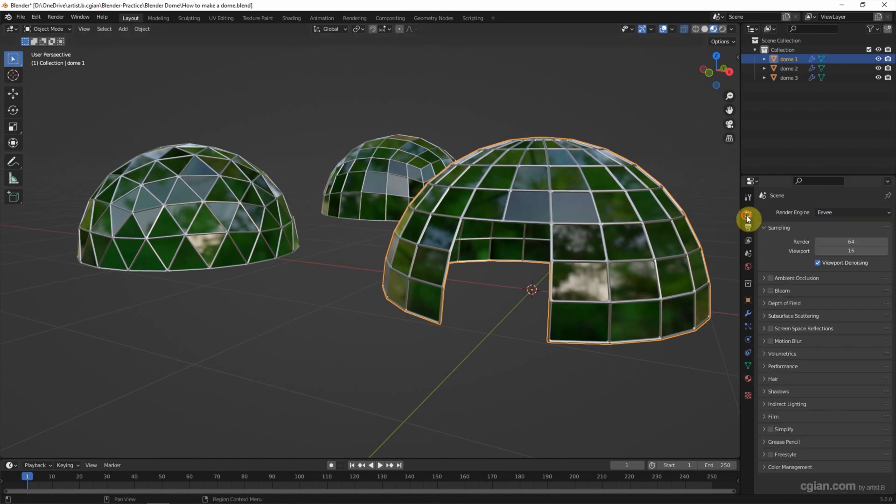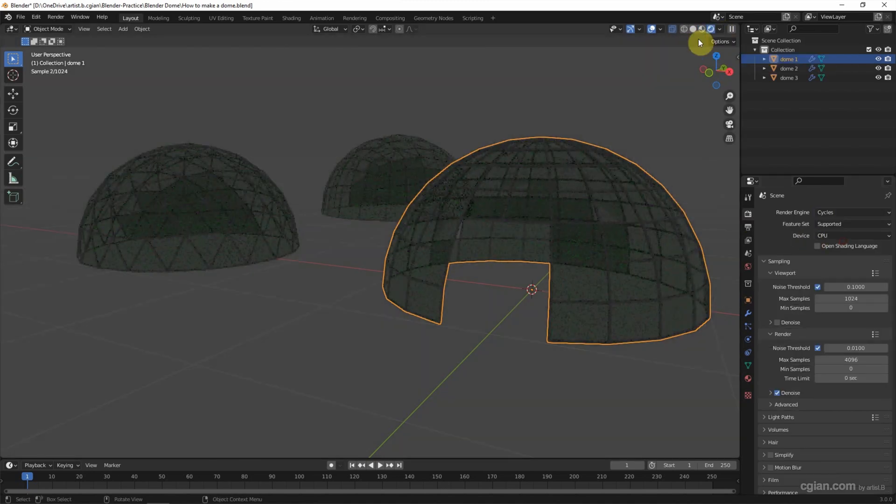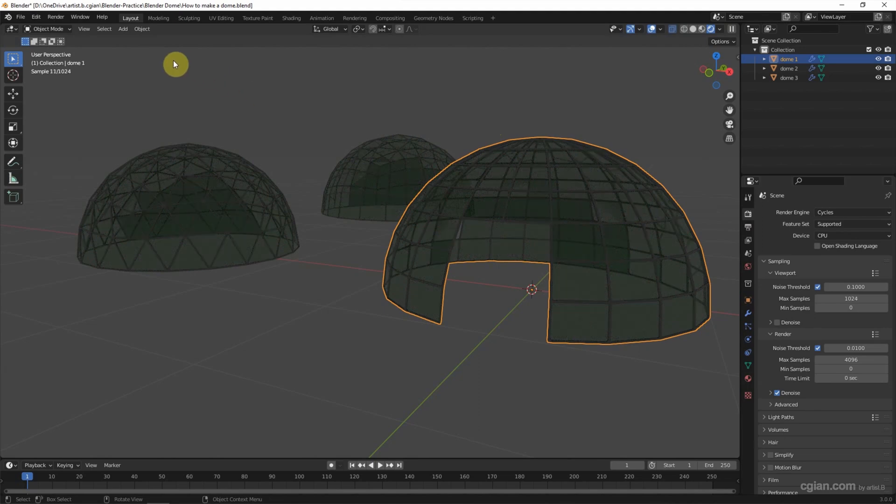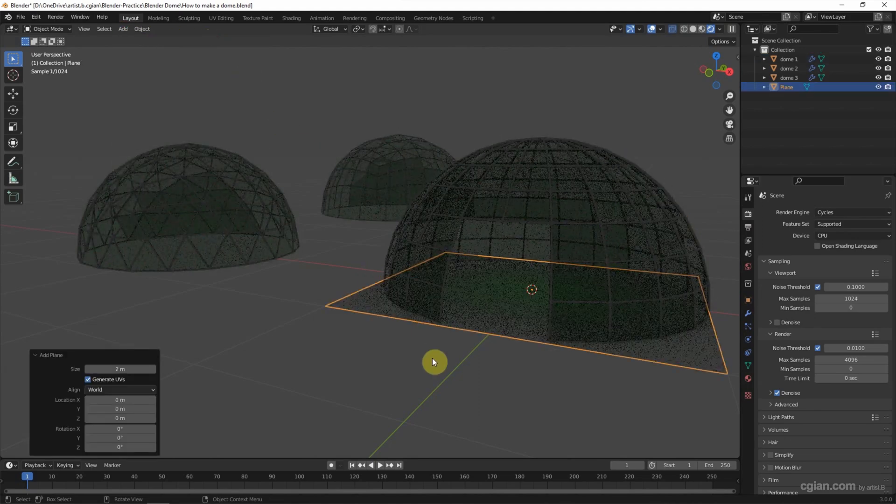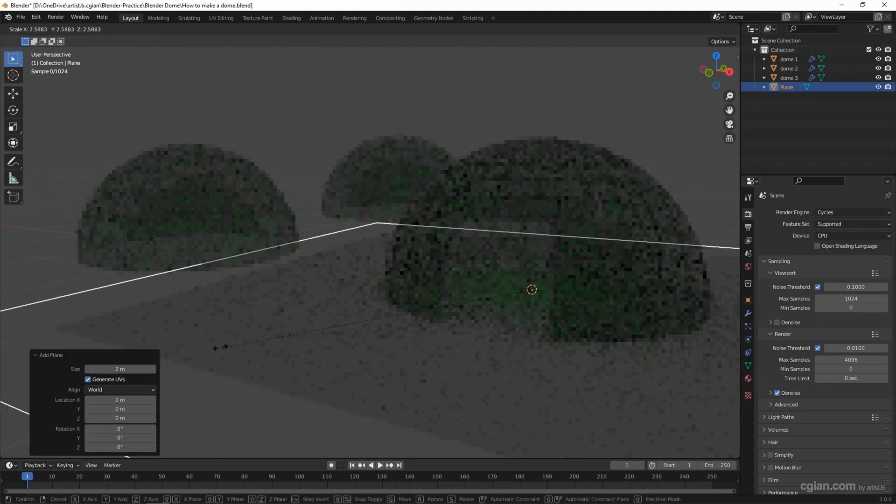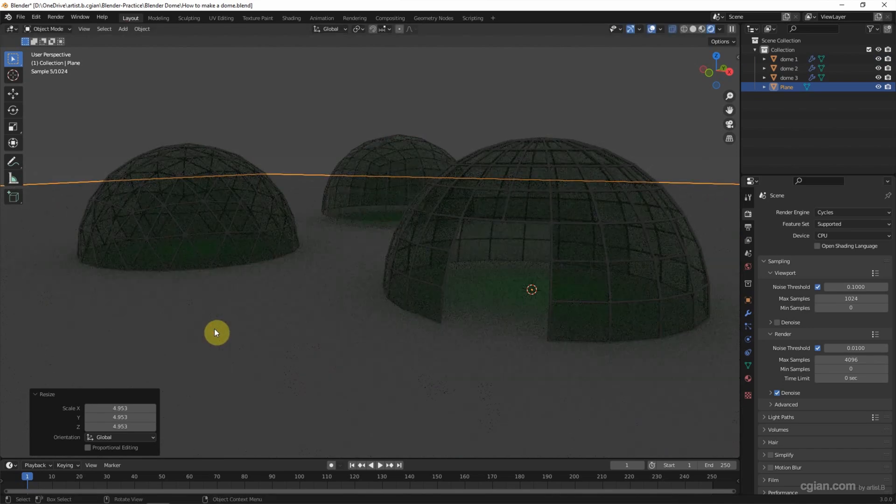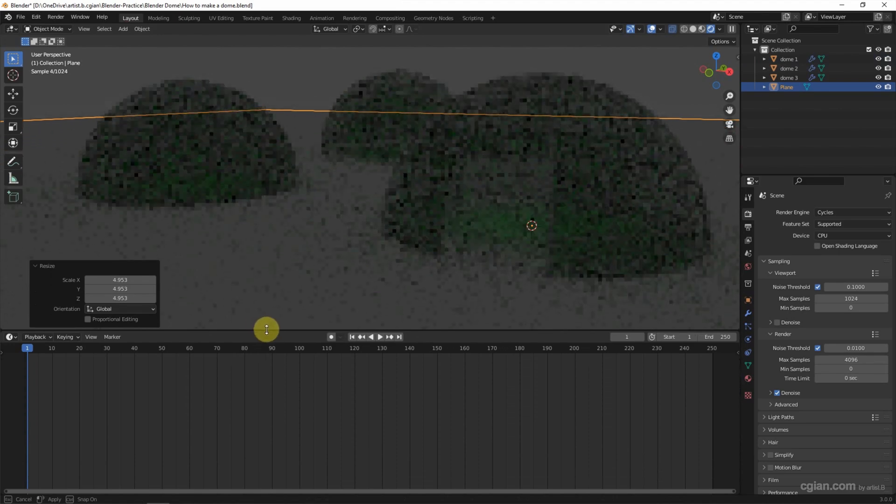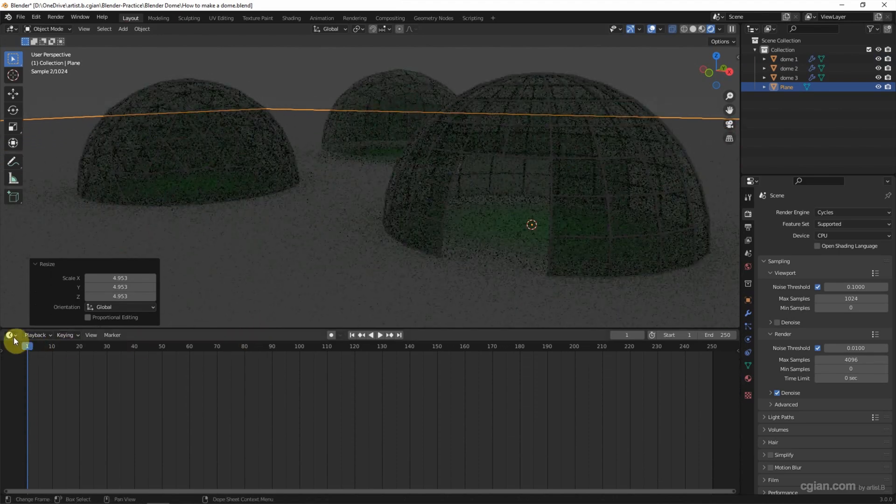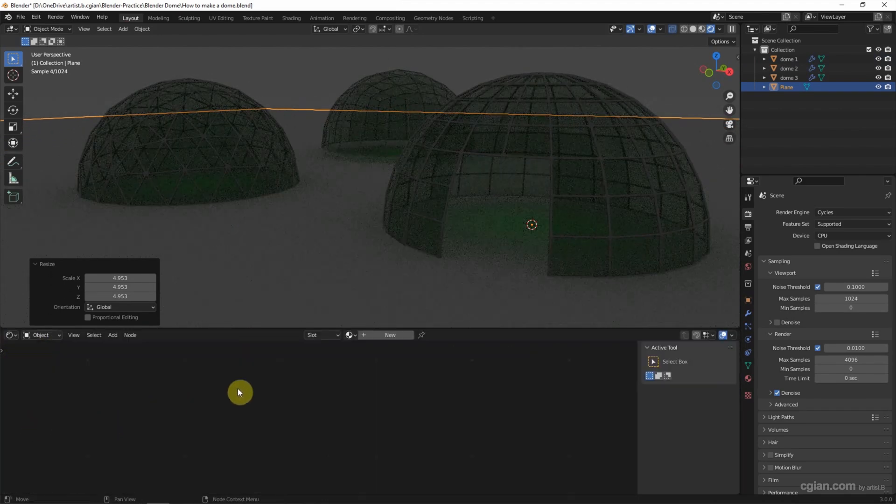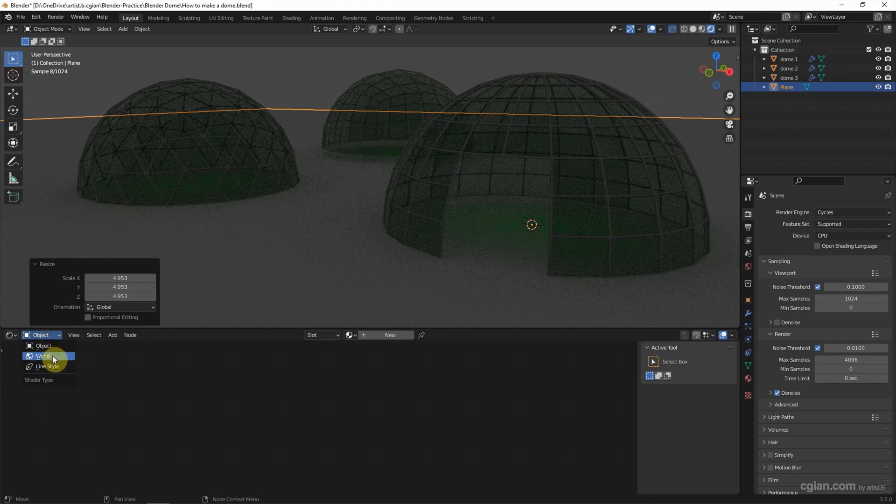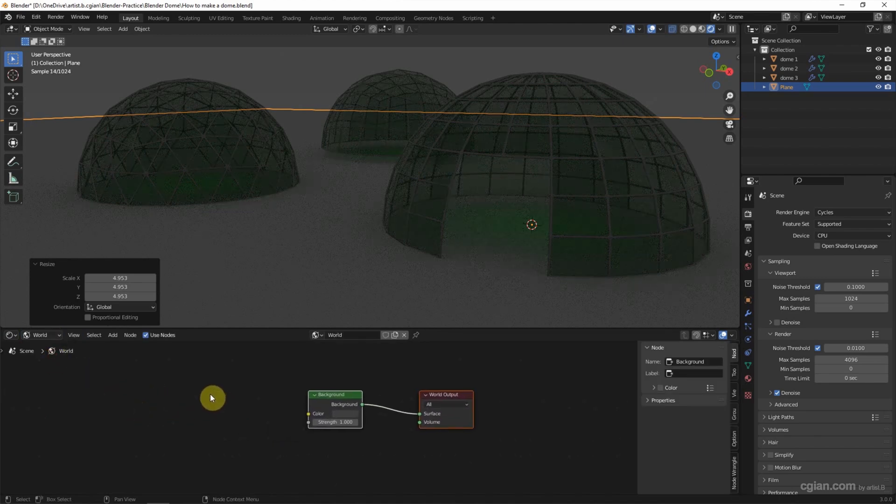And then we can visualize it. I will use Cycles. And we can switch to render preview. And then I'd like to add a plane as the ground. There is not enough lighting. So I go to shader editor.